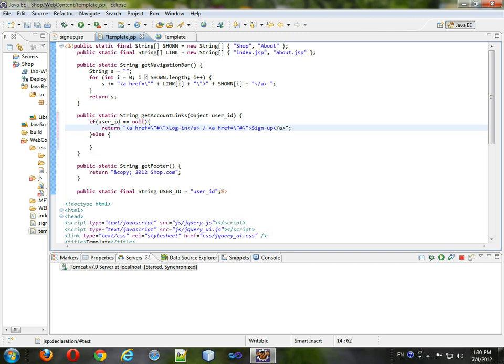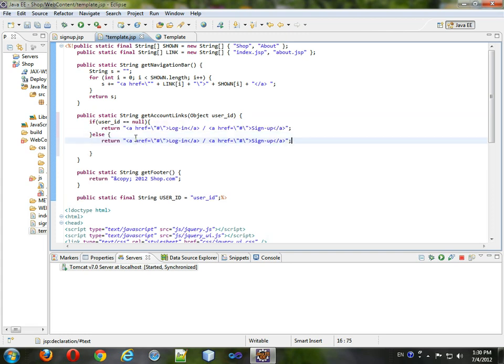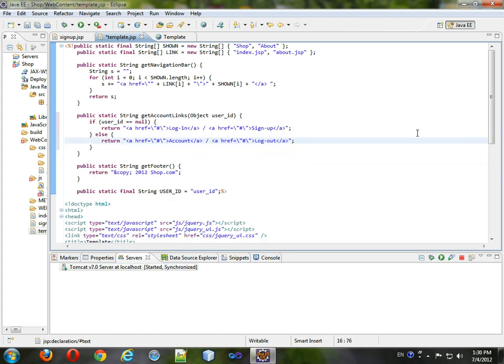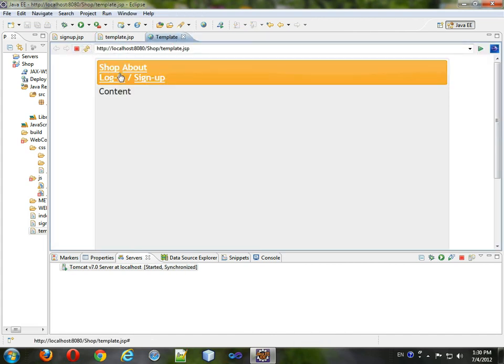Okay, and we'll basically take this string, put it here, and this will be account, and this will be log out. Format that. Give it to that, save it, come back here. Here it is, login, sign up.